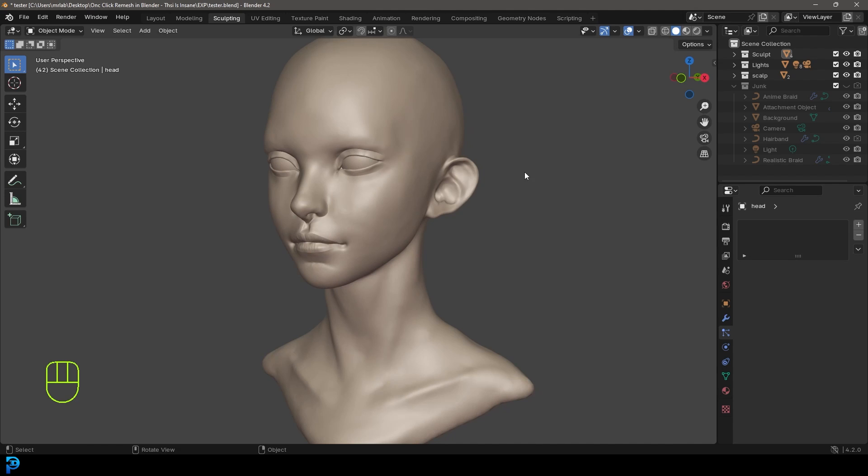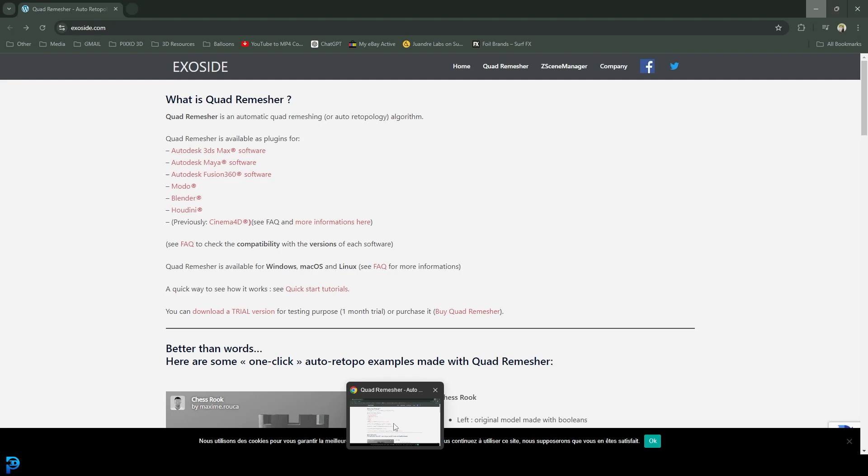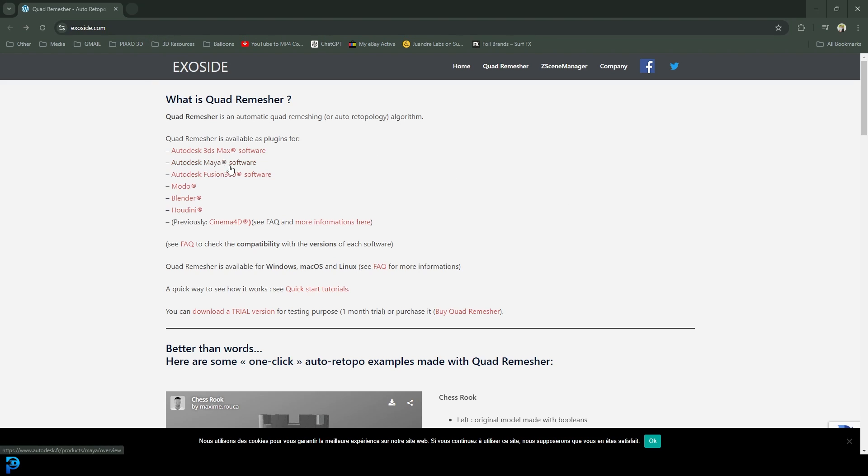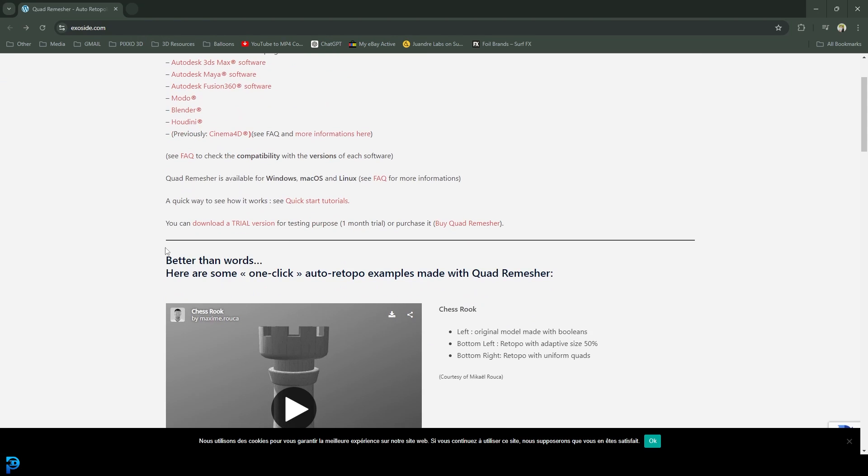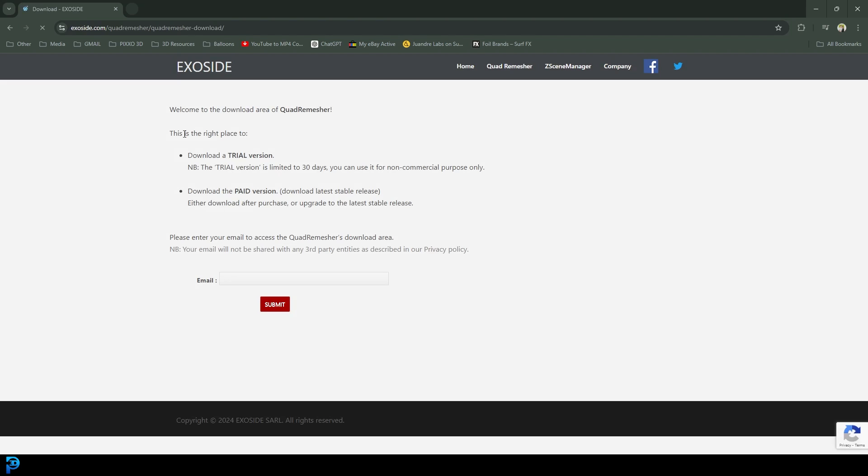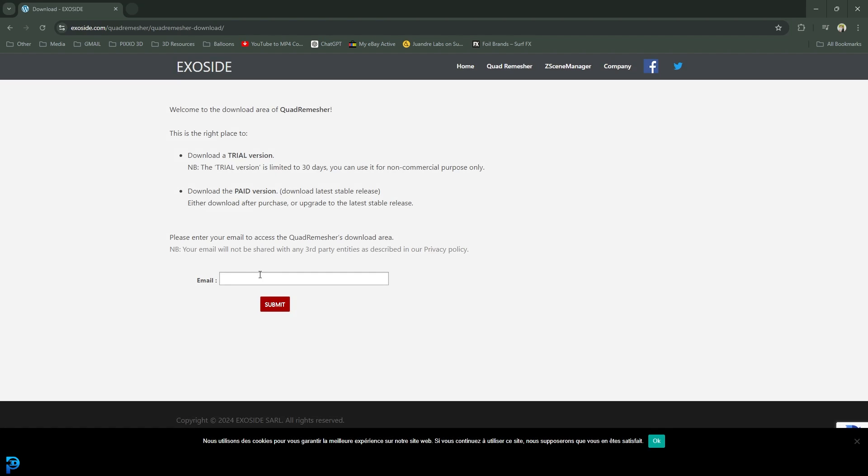To get access to the remesher, I'm going to quickly show you where you can get it. I'm going to put a link in the description to this page on ExoSide. You can see they have a download trial version. You can click on that and it's going to pop up with an email bar.